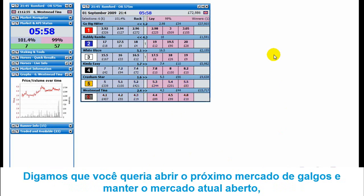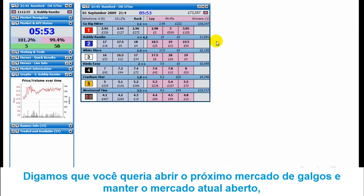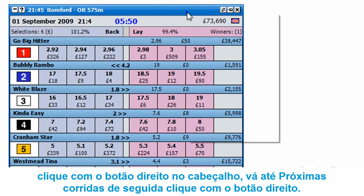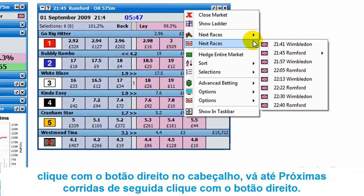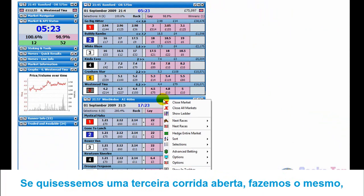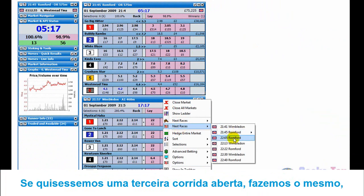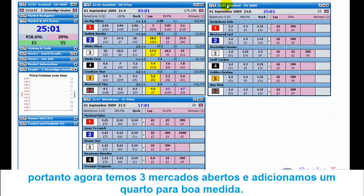Say we wanted to open up the next greyhound market and keep the present one open - all you do is right click on the header. Go to next races and right click. Say we wanted a third race open, let's go for the 1005 at Bromford. Now we've got three race markets open.